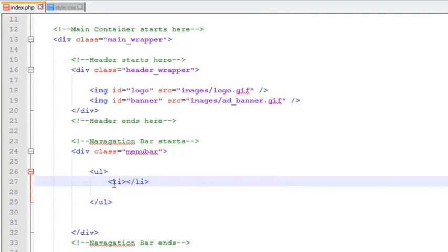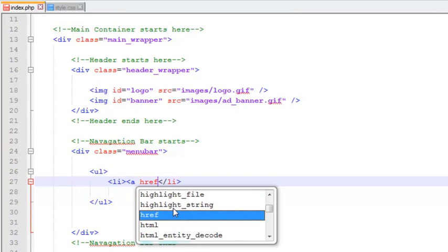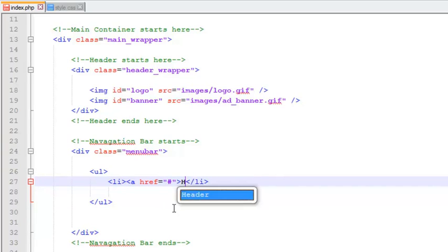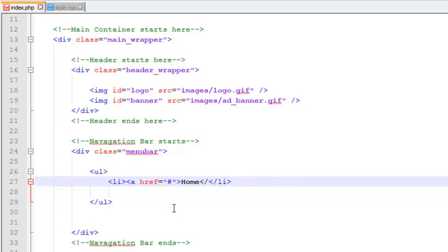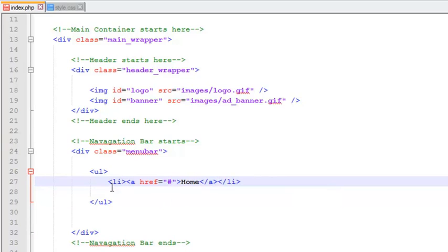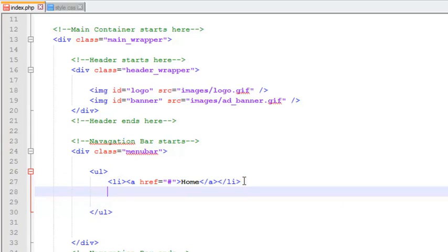Inside the LI tag we need to add anchor tag, the link tag itself. This time we will add some dummy links with hash sign and add some text like home and close it. We can copy this whole line and paste it many times.